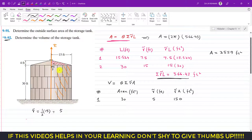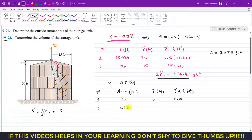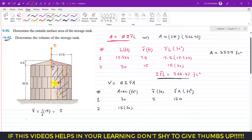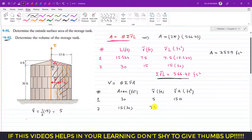For area two, the rectangular area, the area = 15 × 30 = 450 feet squared. The centroid of this rectangular area is at its geometric center, labeled C2. The perpendicular distance r̃ from the z-axis is half of 15, so r̃ = 7.5 feet.